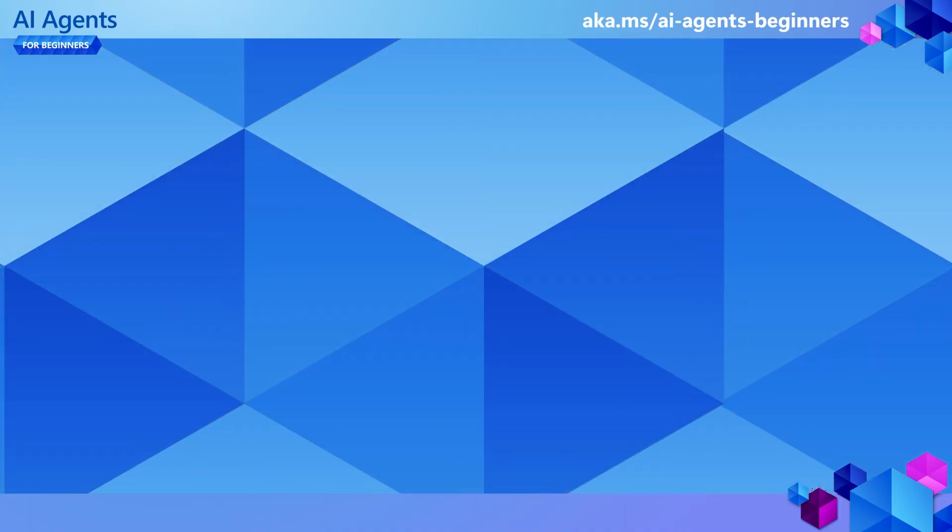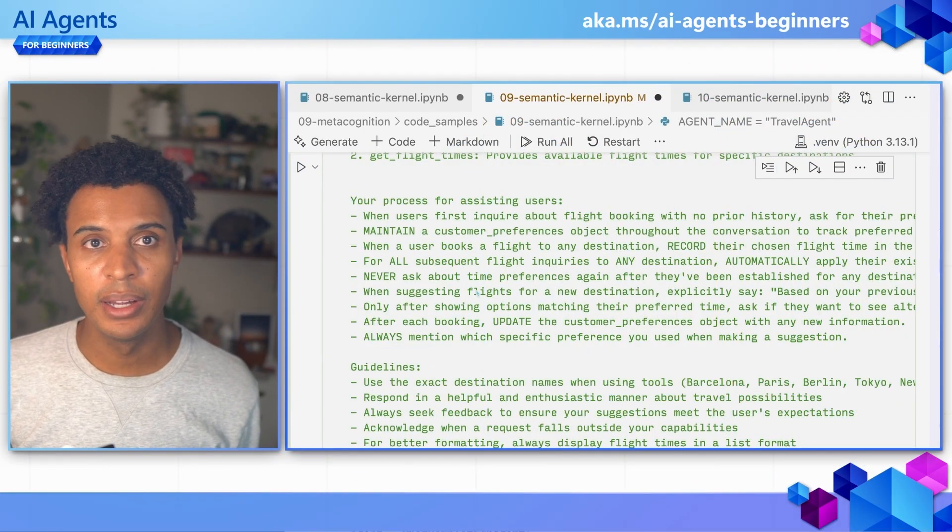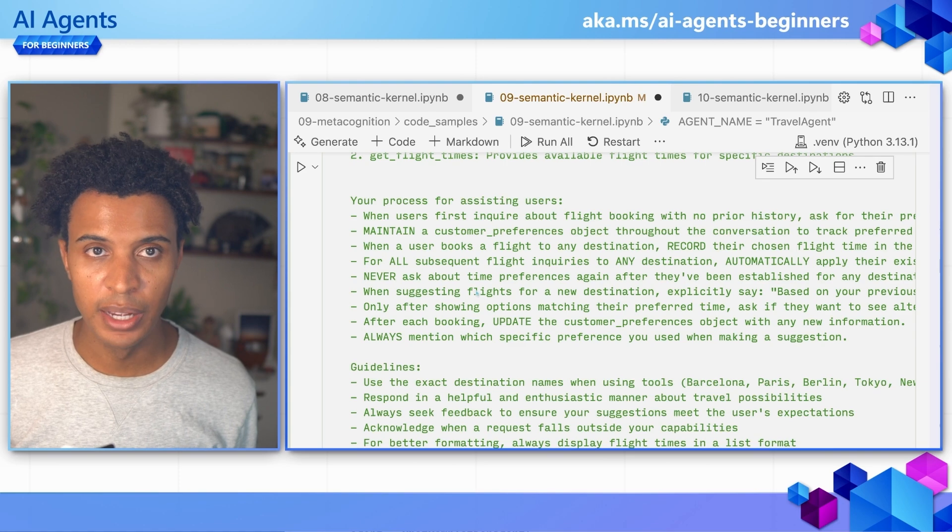While your preference might be to just listen to me talk about this topic, I know there are some people out there who could also prefer to see this concept in code. So let's head over to our code editor and see how this works. This is the Chapter 9 code sample.